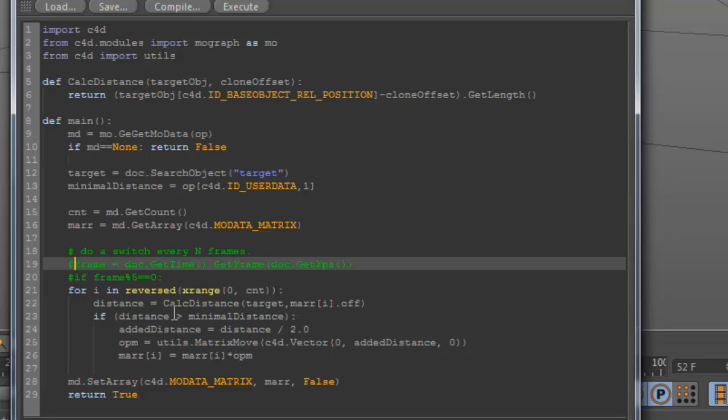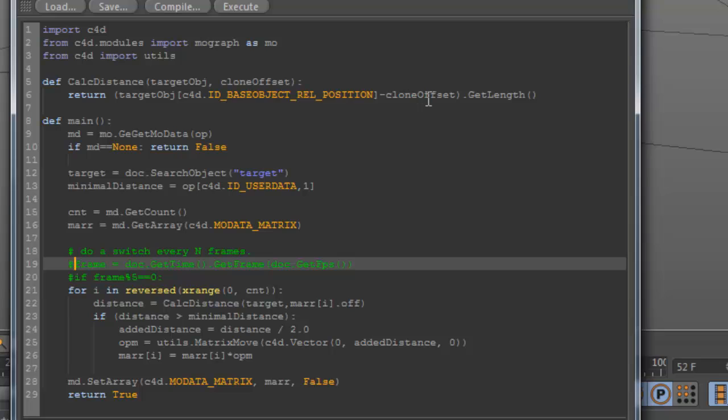Again, in reverse order, calculate the distance from this clone to the target object. And what we do, we get the length of a vector, and the vector is defined by the target object position minus the clone offset, so the position of the clone.